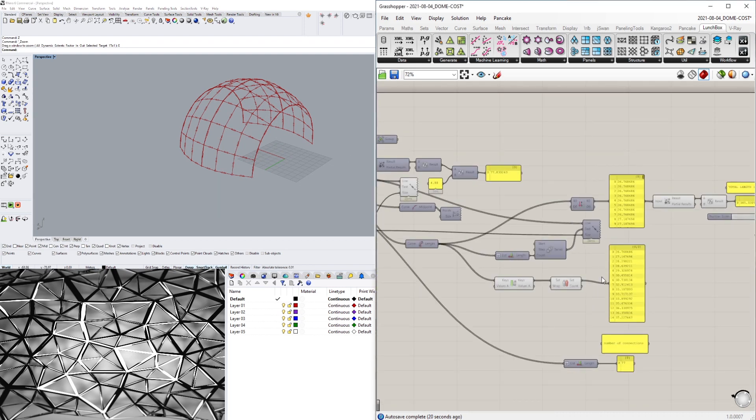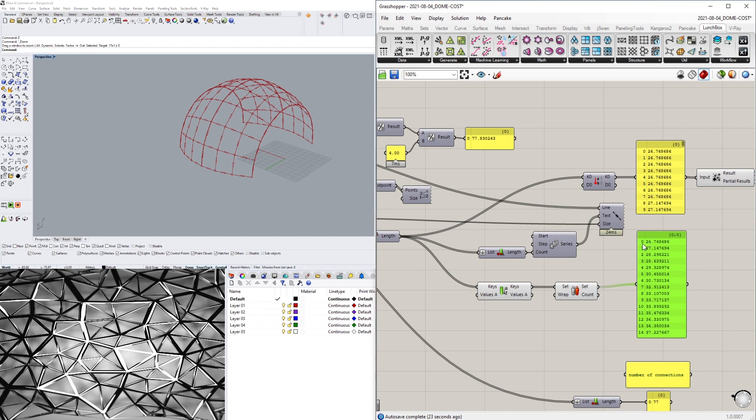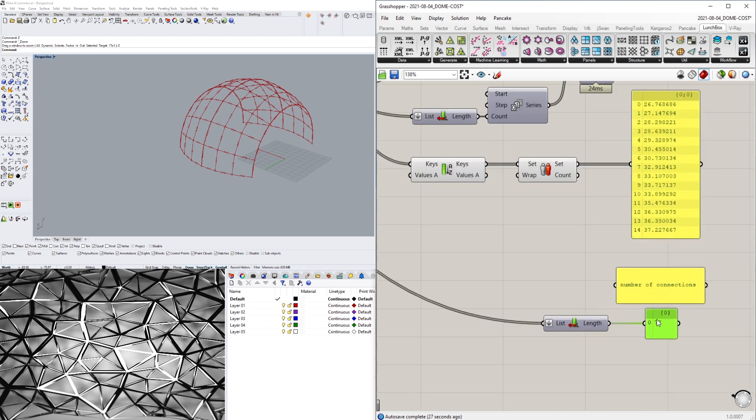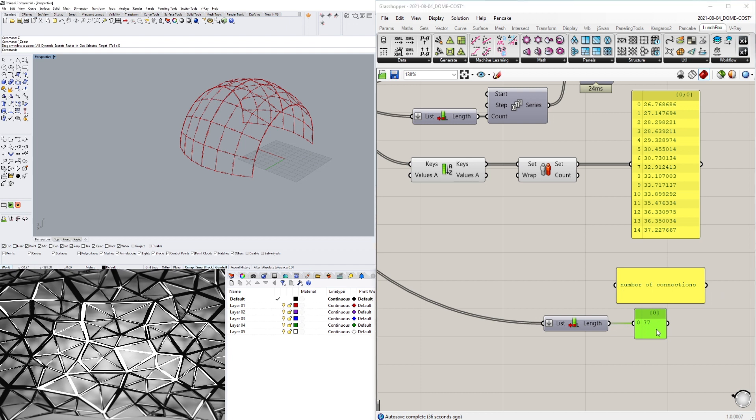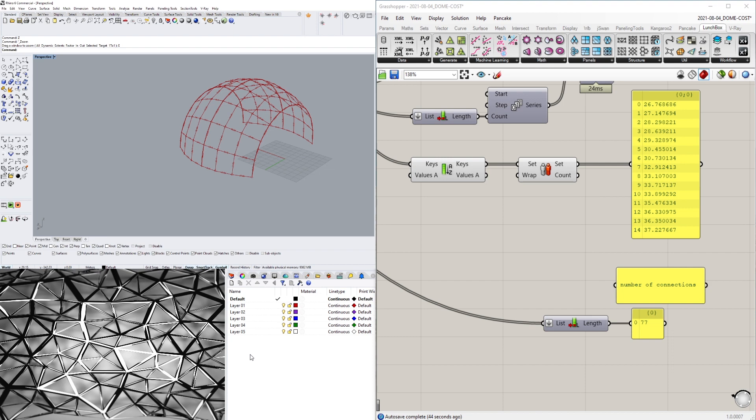So let's go back here. These are all the individual struts and their length. Here we have the number of connections, so what I did is I got the points, and each of these points is going to determine a connection. That's what I did - a list length. I flattened the list in the input and this gave me the total number of points that I have here.